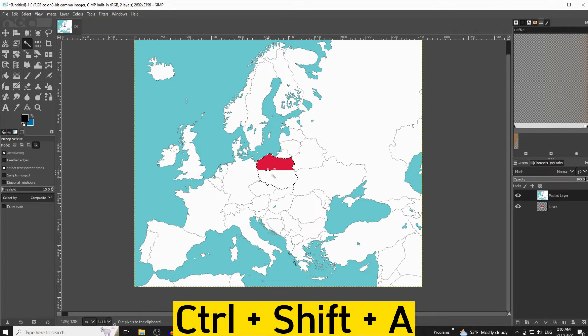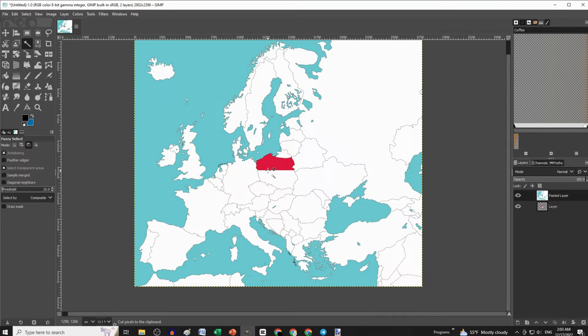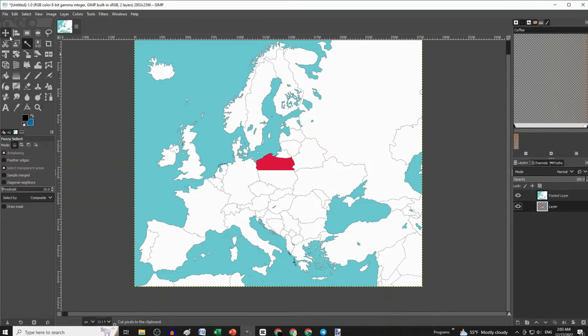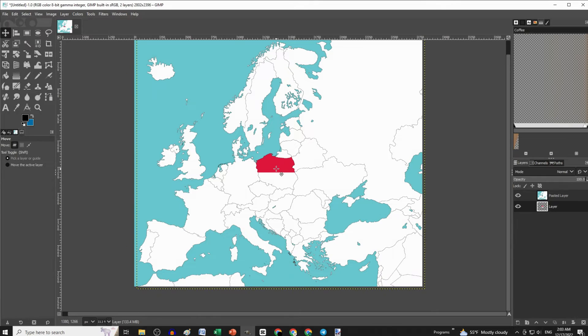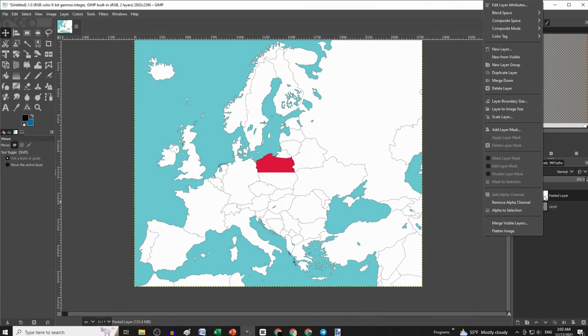and then Ctrl Shift A. If further adjustment is needed, just select the flag layer and either the move or the scale tool, and rearrange the flag. When you are satisfied, merge the two layers together.